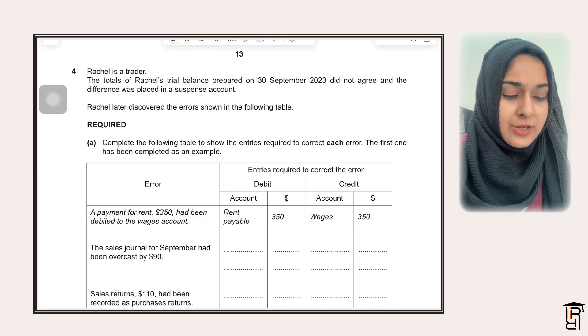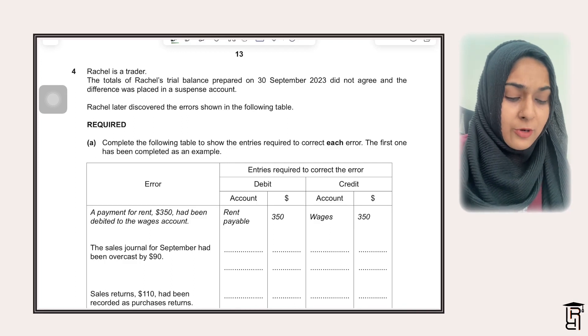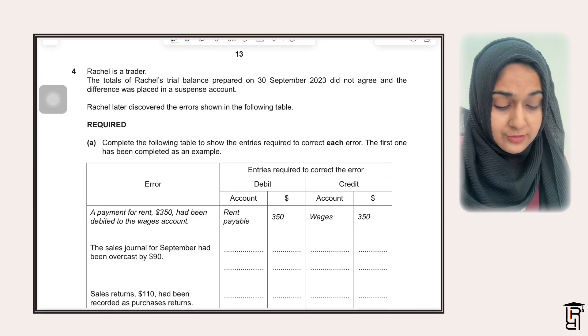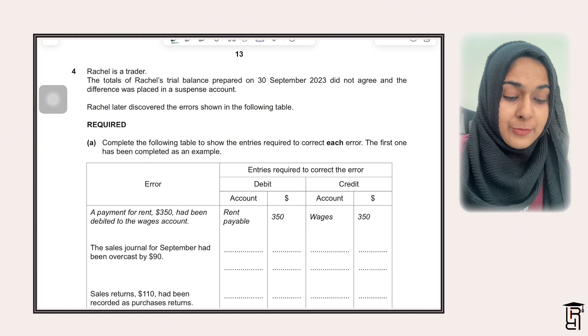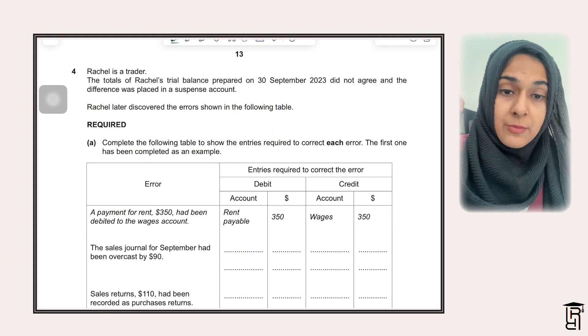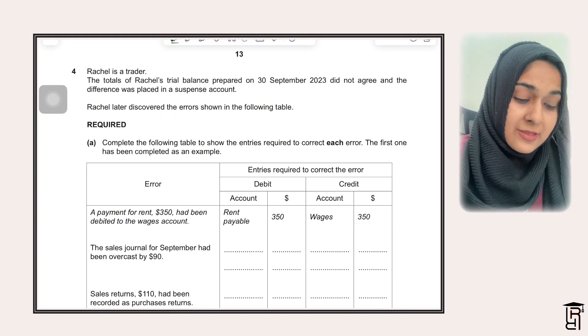Hi guys, today's video is question number 4 of October-November 2023, paper 2 variant 2, and this question is from errors and suspense.